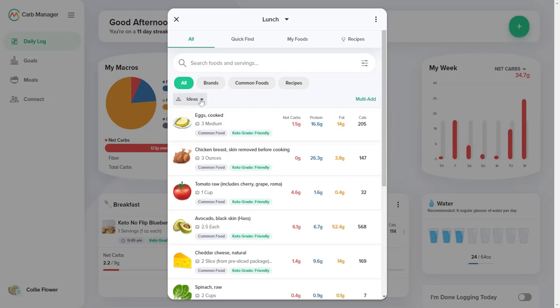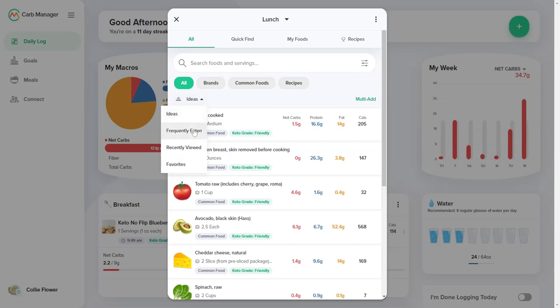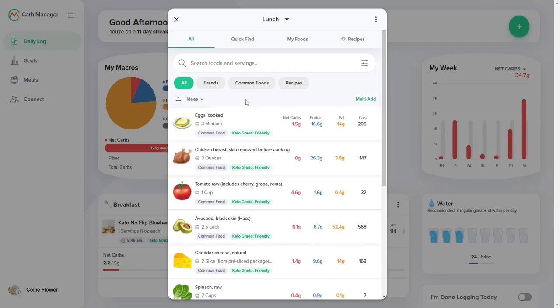Select a category from the drop-down list, such as Ideas, Frequently Eaten, Recently Viewed, or Favorites. The list shows only foods for the category you select.